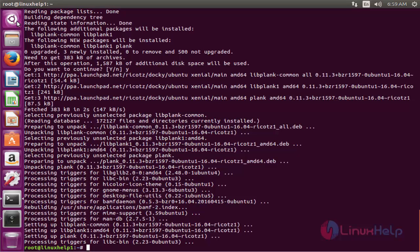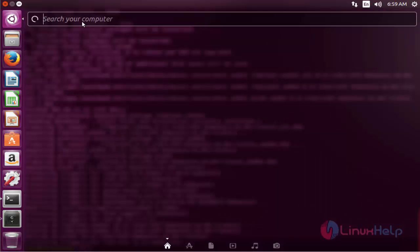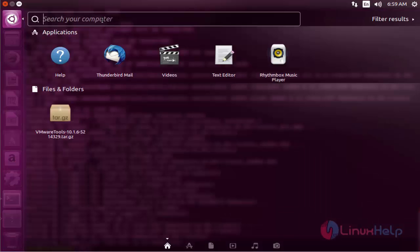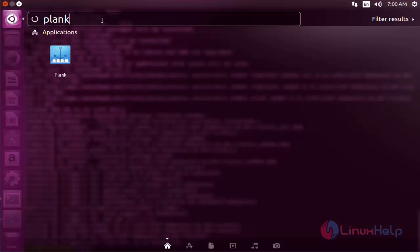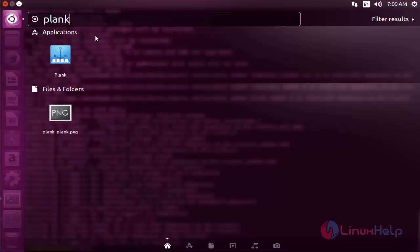Next click search and type the installed package name. Now we see the icon of Plank. By using this Plank, we can launch the applications.